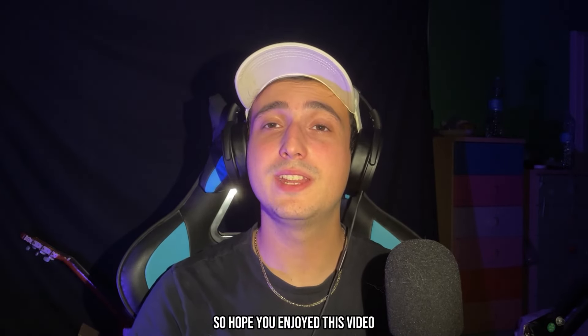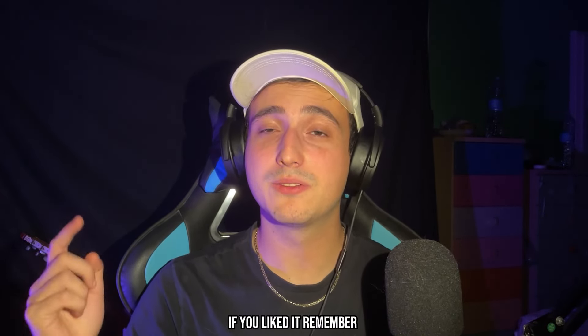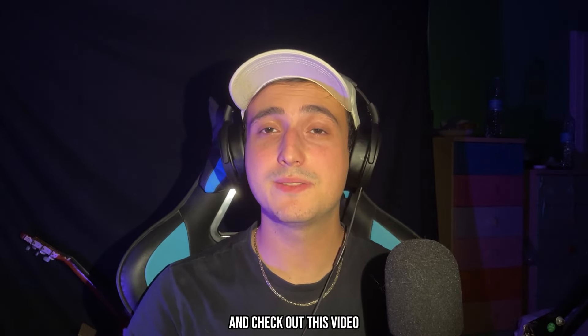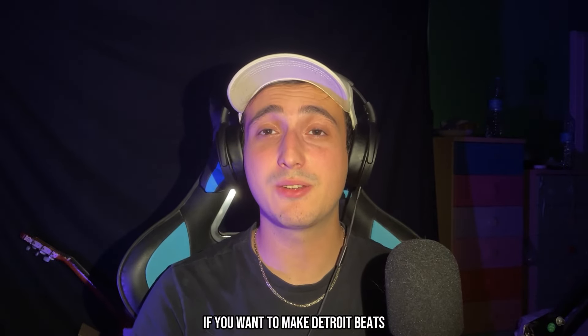So I hope you enjoyed this video. If you liked it remember to drop a sub like and comment. And check out this video if you want to make Detroit beats.